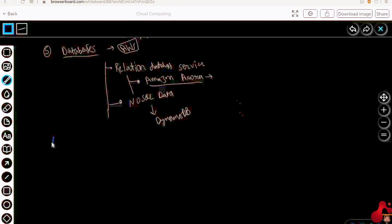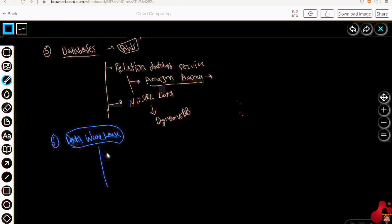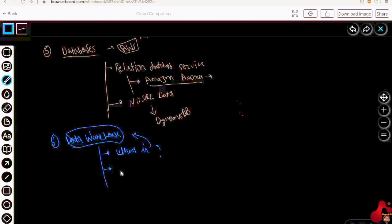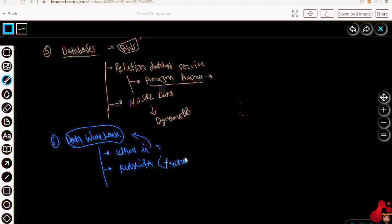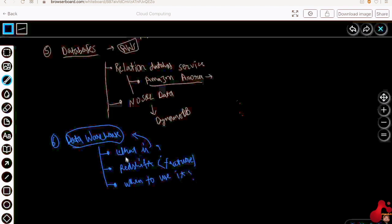After that, I will try to take you with me to the data warehouse. I will try to explain what a data warehouse is in the first place. Then we will look at Redshift, which is a data warehouse provided by AWS. I will discuss some of the features of Redshift — Redshift is very scalable — and we will see when to use it.